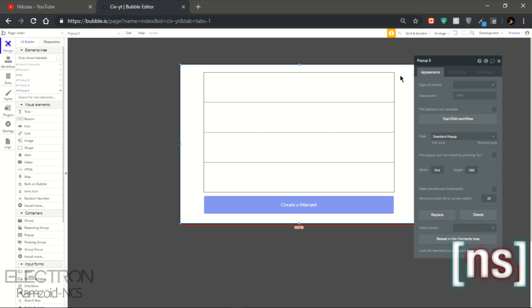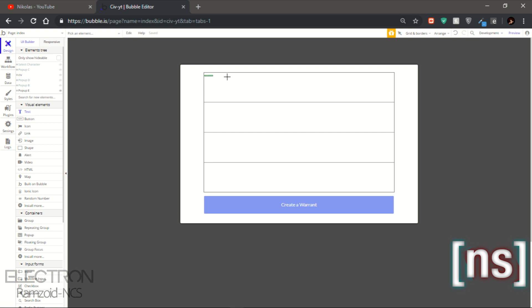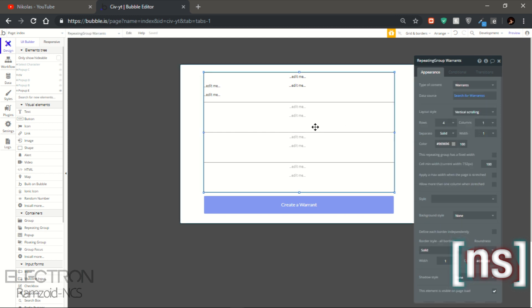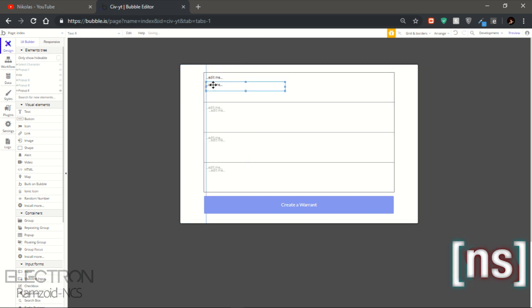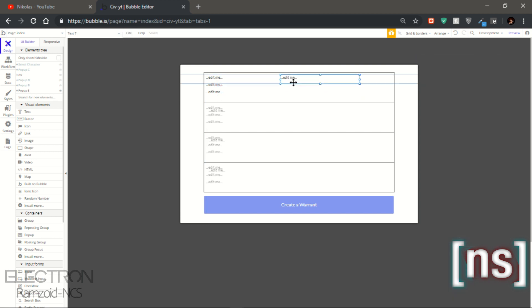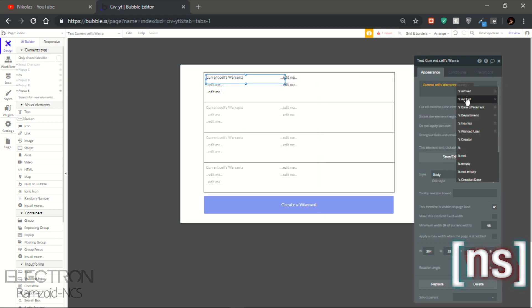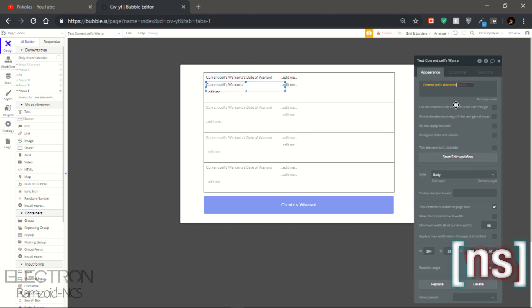You could also use the name and you could also create it using this method. Now first let's get a text — put it here, copy the text, get an extra one. The first one is going to be date, then department.